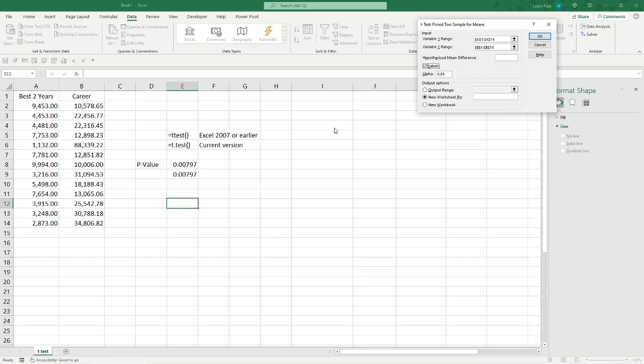It doesn't matter, because with all of these data analysis functions, you really need just numeric data. The labels will screw you up unless you check that box. So, just hit it. You're good. Or you can leave them off and just select the other ones.